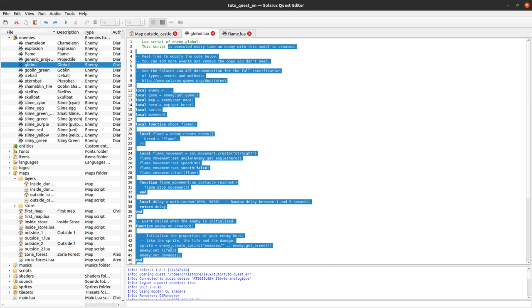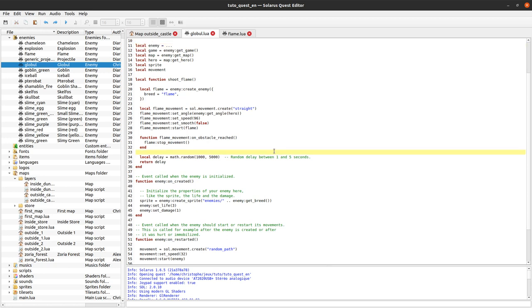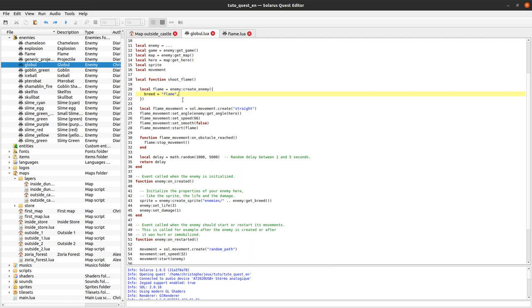Okay. Again, enemies are probably one of the most, always one of the most complicated scripts and one of the most interesting to make. So I hope this will help. We will do some more examples of enemies in the next tutorials. Thank you all for watching. Please join our Discord if you have any question or if you want to share your cool creations. Thank you again and see you next time. That's all for now.